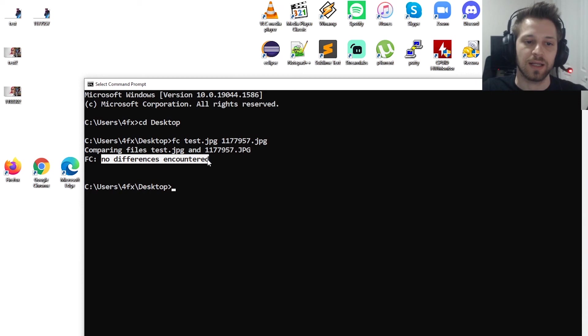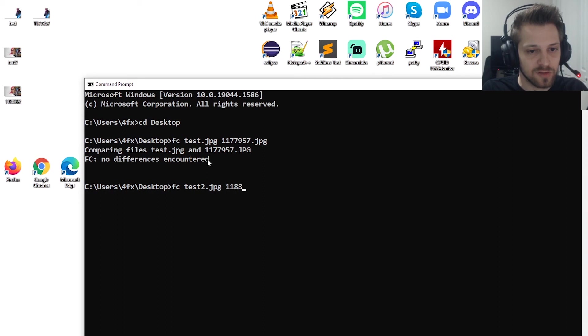And just for good measure, we're gonna go ahead and test the other image that I copied. fc test 2 and 118. And they're both identical as well.